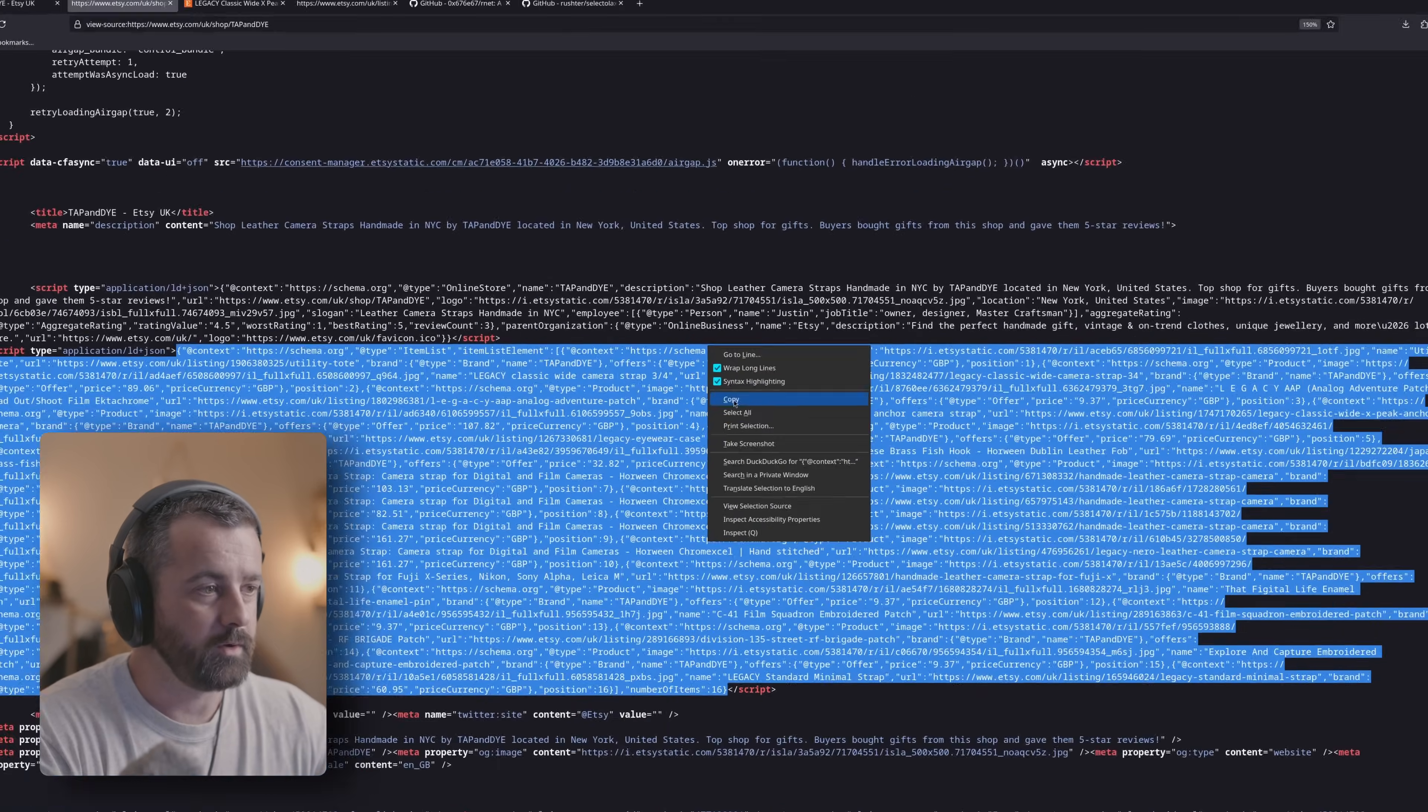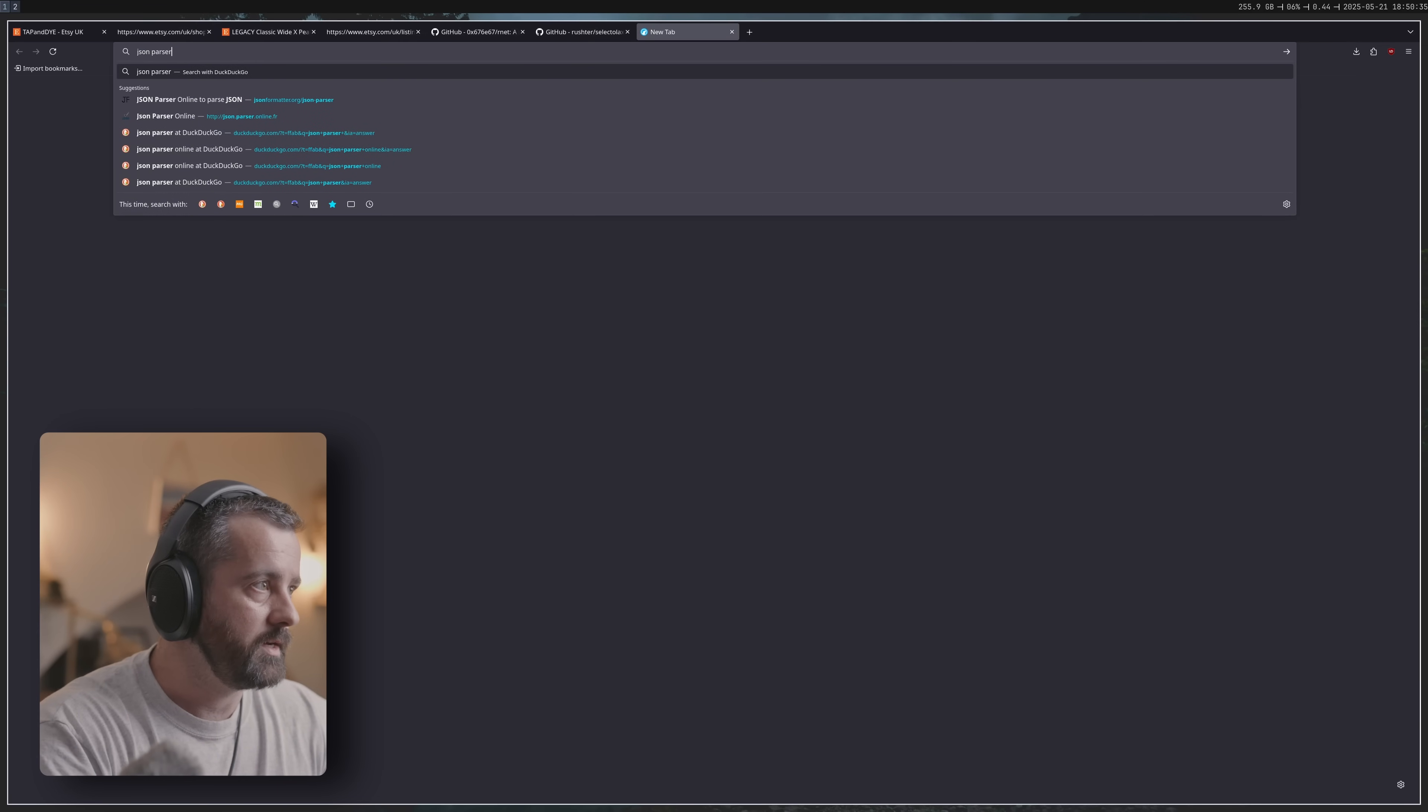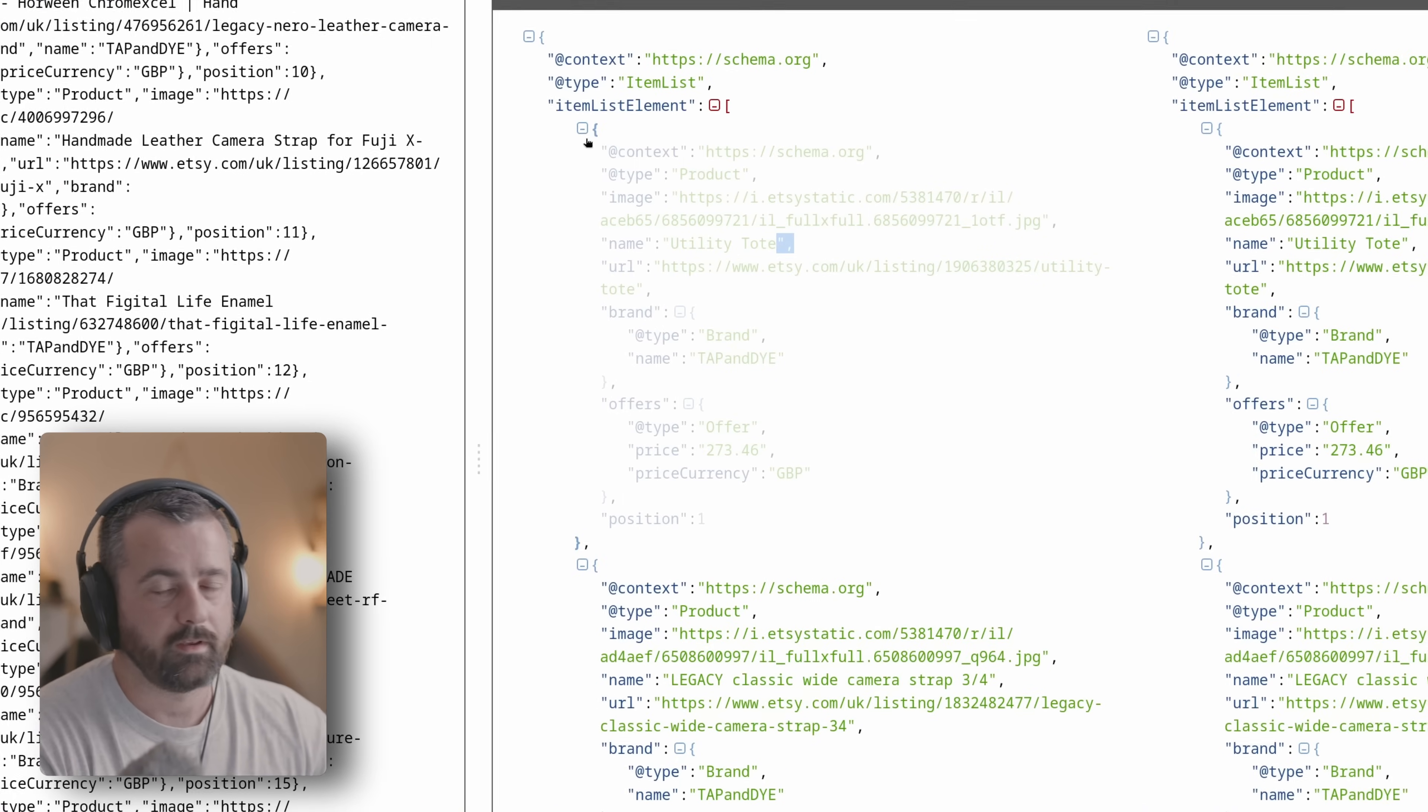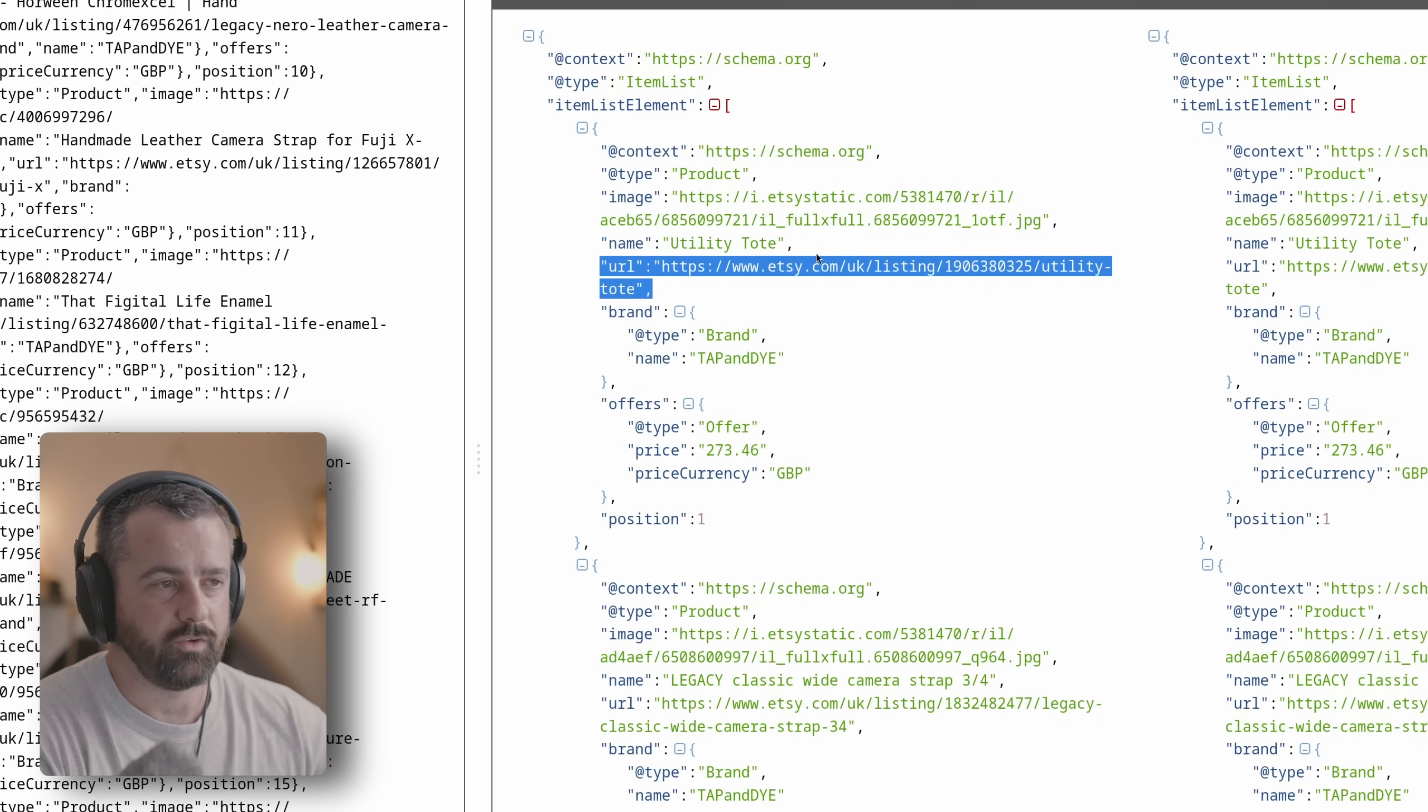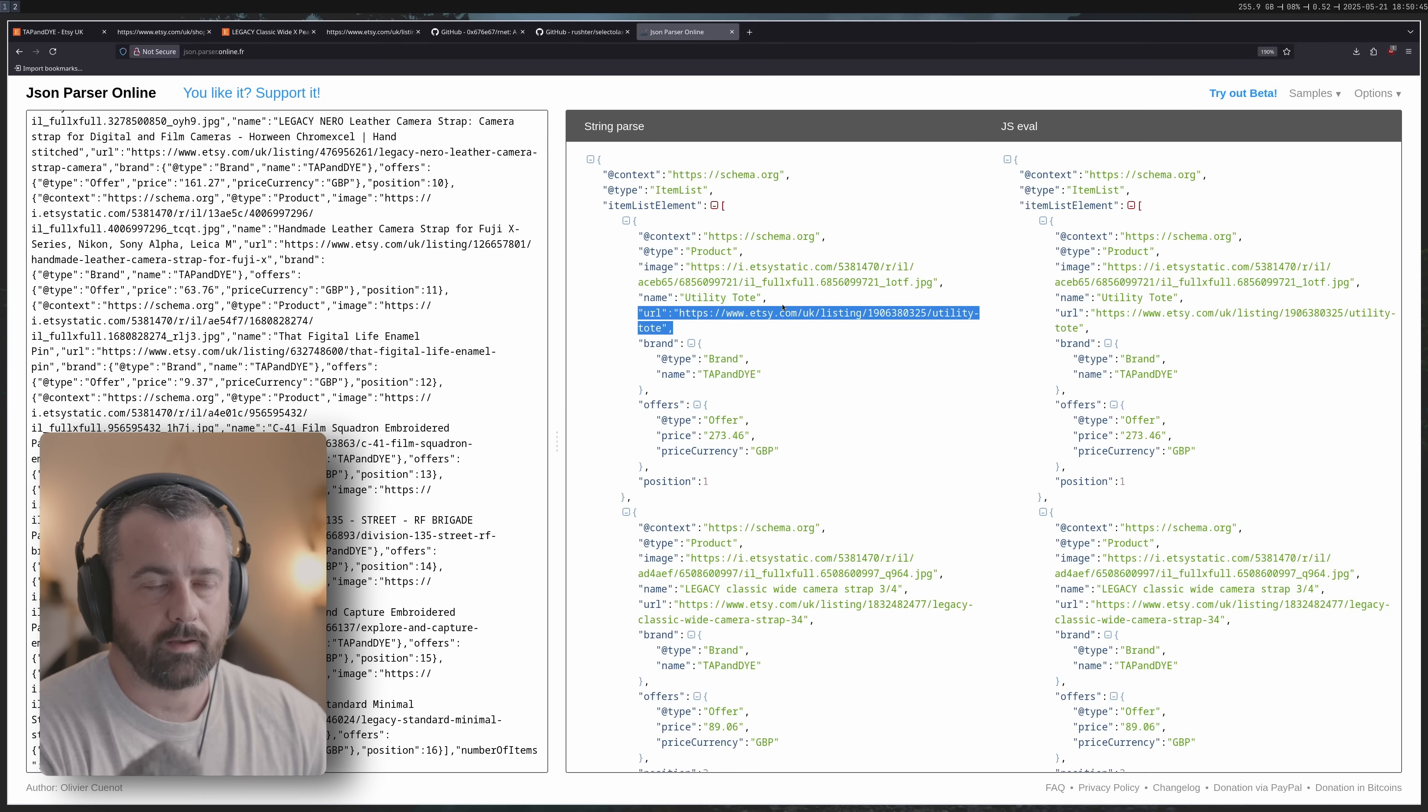What's important about this is that if we go to a JSON parser and paste it in here, this has a list of elements - a list of products with URLs. So now that we know that, we can start to think about how we want to get this data.